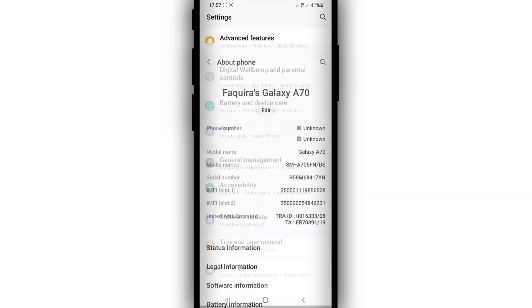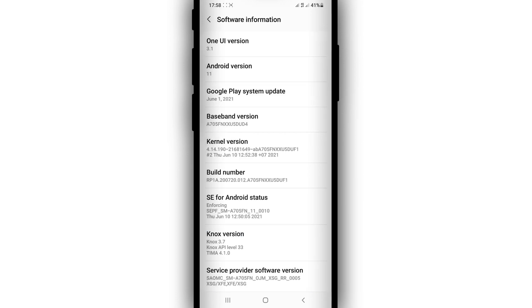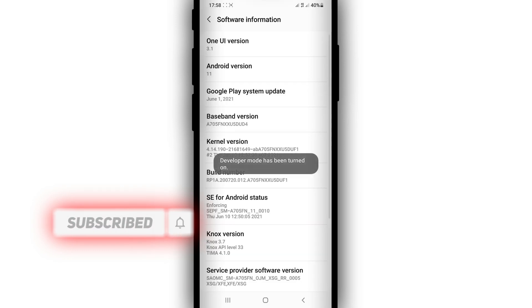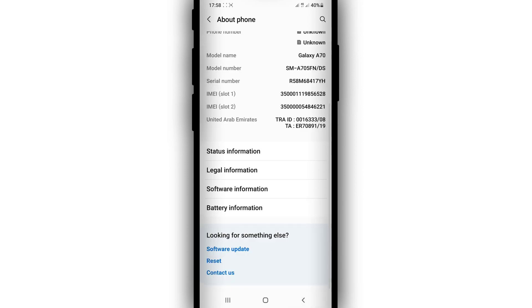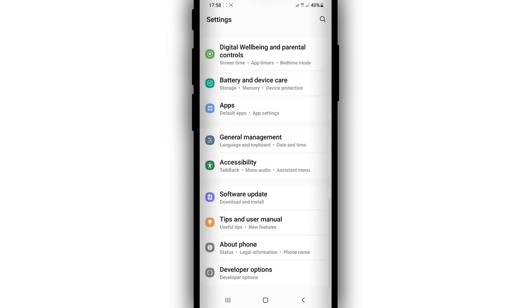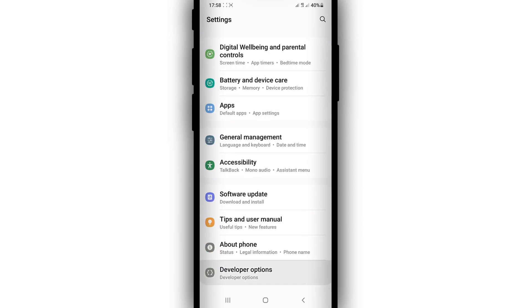Let's go into Settings, then go to About Phone. Once we're on About Phone, go to Software Information and click on Build Number seven times to enable Developer Mode — the Developer Options. Then return and click on Developer Options. You can find Developer Options by scrolling down.